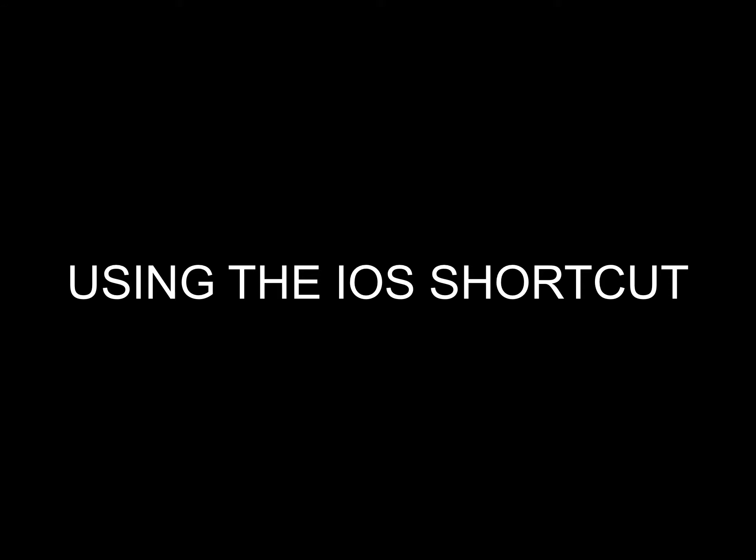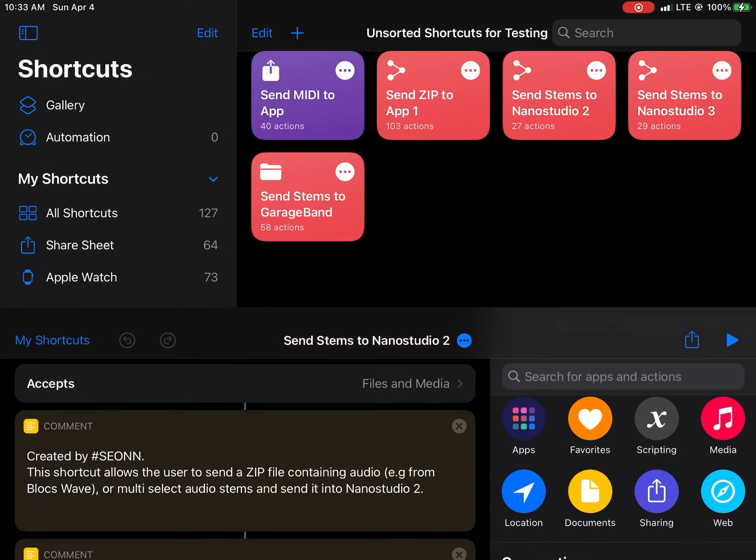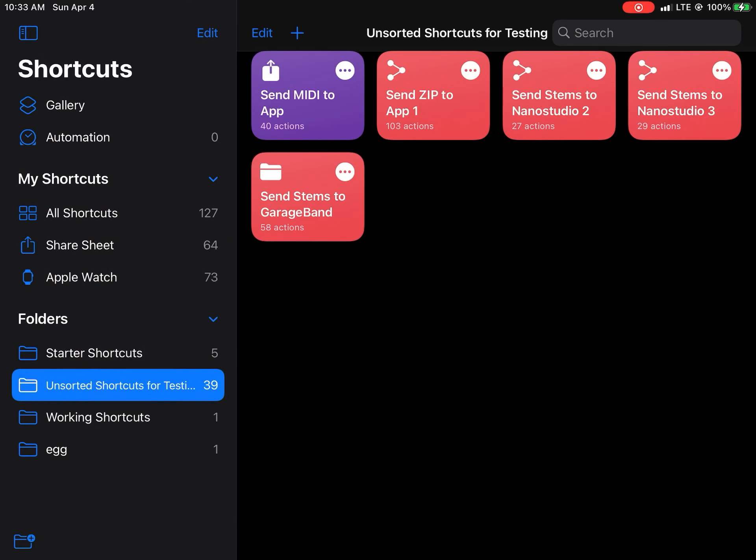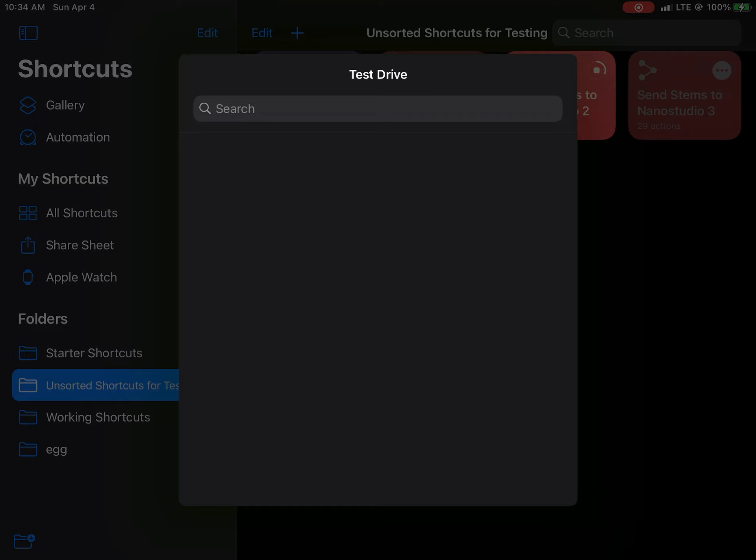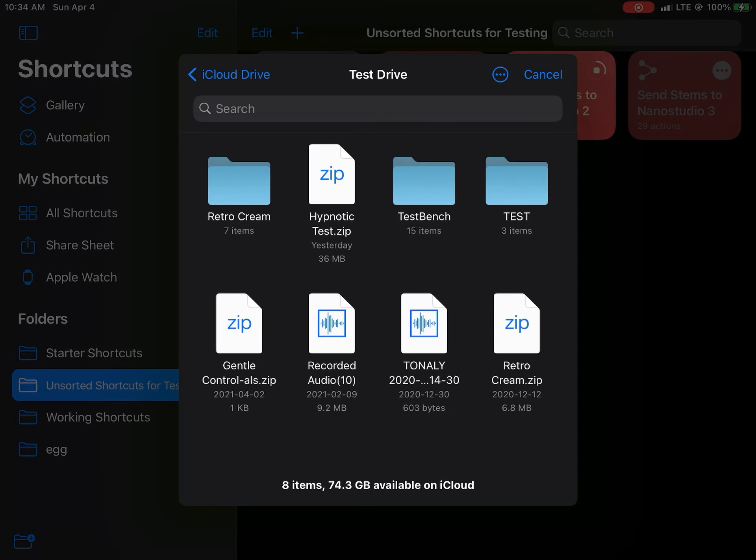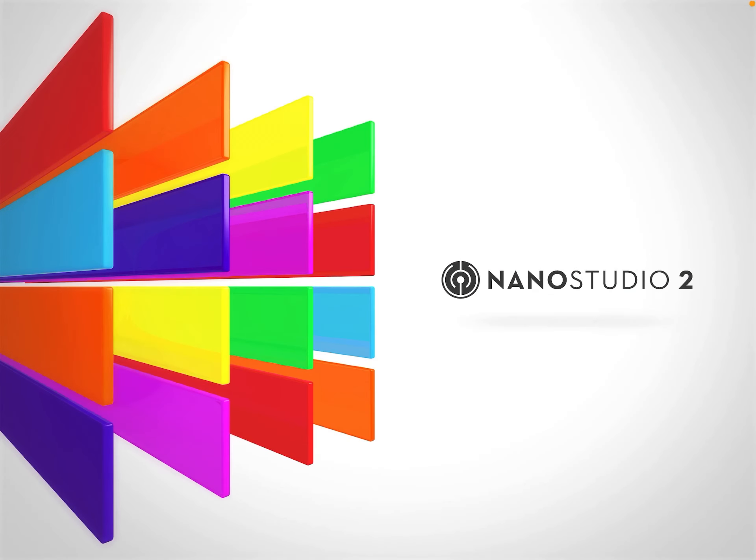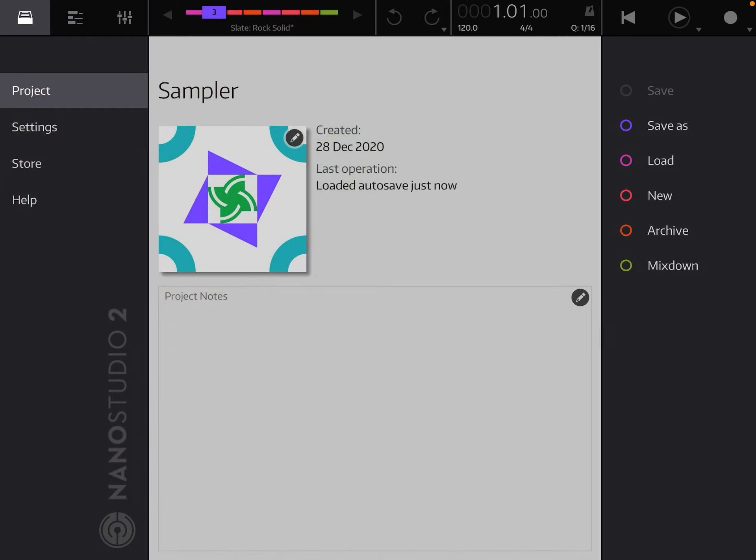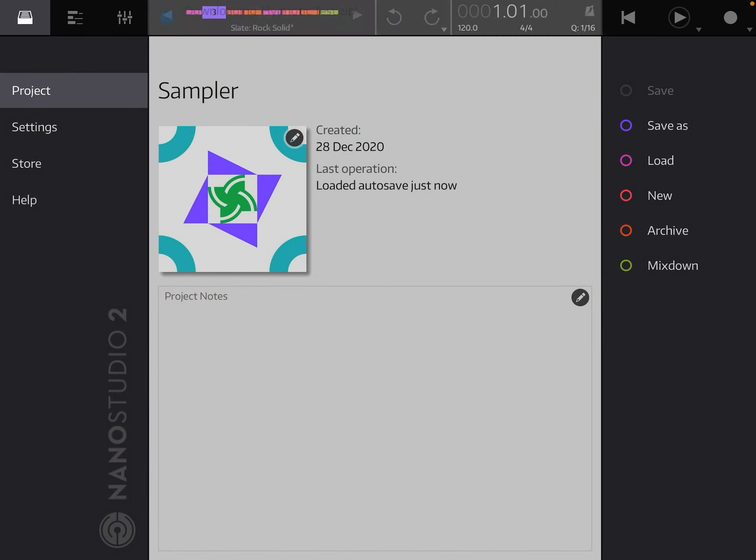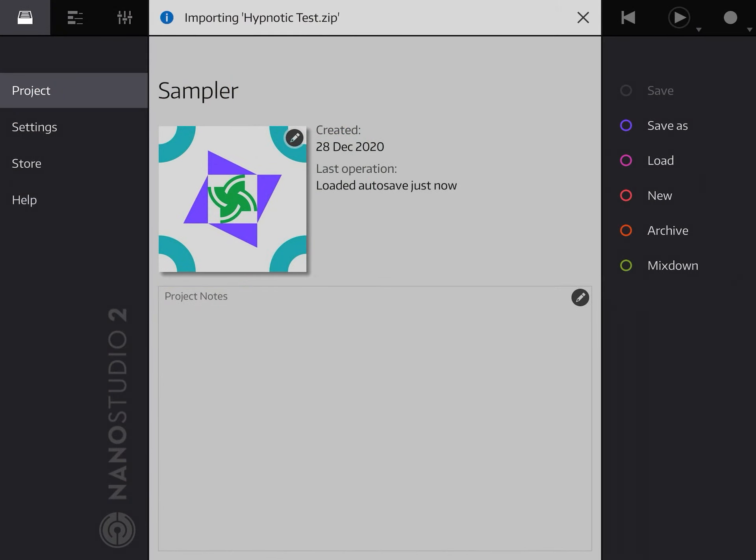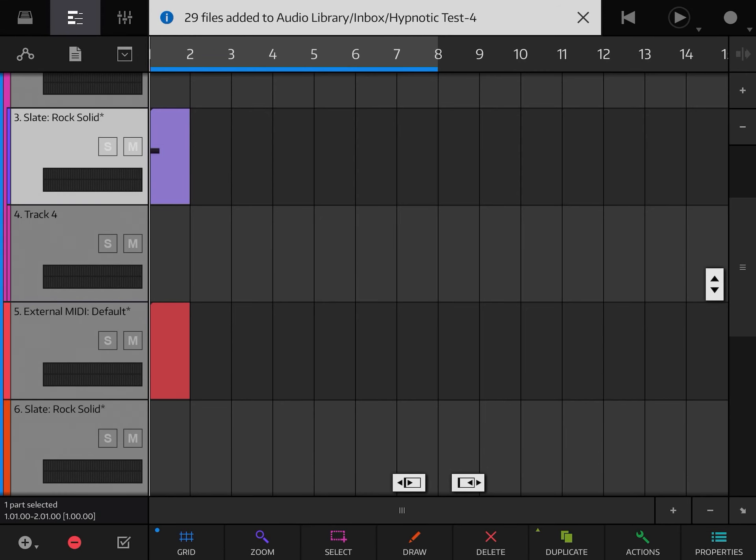To use the iOS shortcut, all you want to do is just run it. You can run it by tapping on the icon directly. It's going to present you this menu where you can select the file. In this case, I'm going to select a zip file. The file opens up and it shows me this option near the very top. Just like that, the audio stems have been imported.